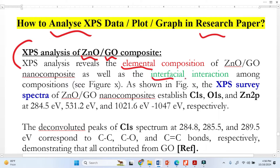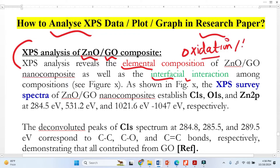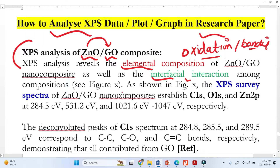From the high-resolution spectra we identify the interfacial interaction — meaning the bonding and the oxidation state. What is the bonding information? This means what is the surrounding environment of that particular element — whether zinc forms a composite with graphene or not, whether they form bonding or not. This kind of information we get from high-resolution spectra.